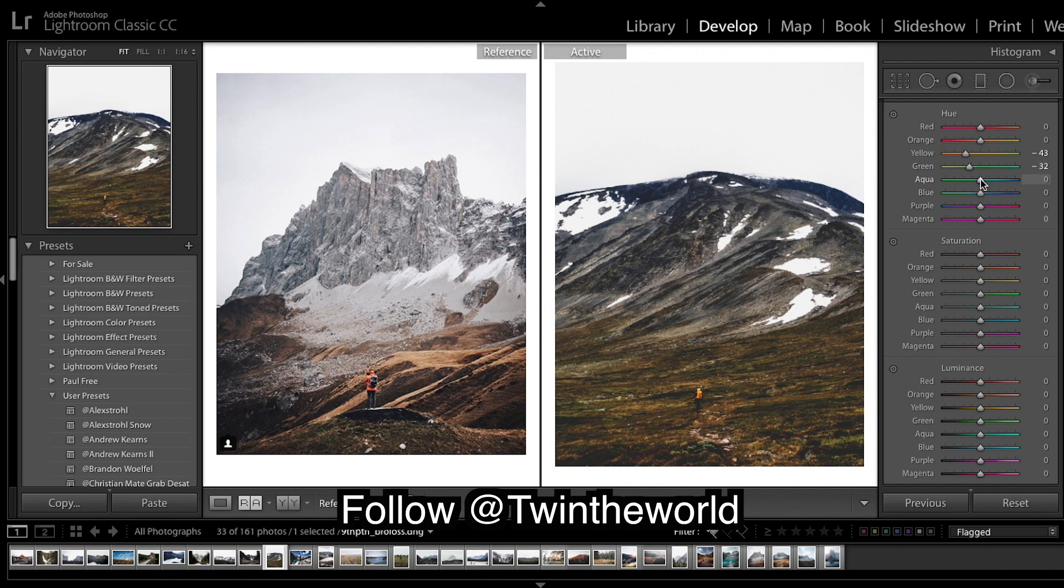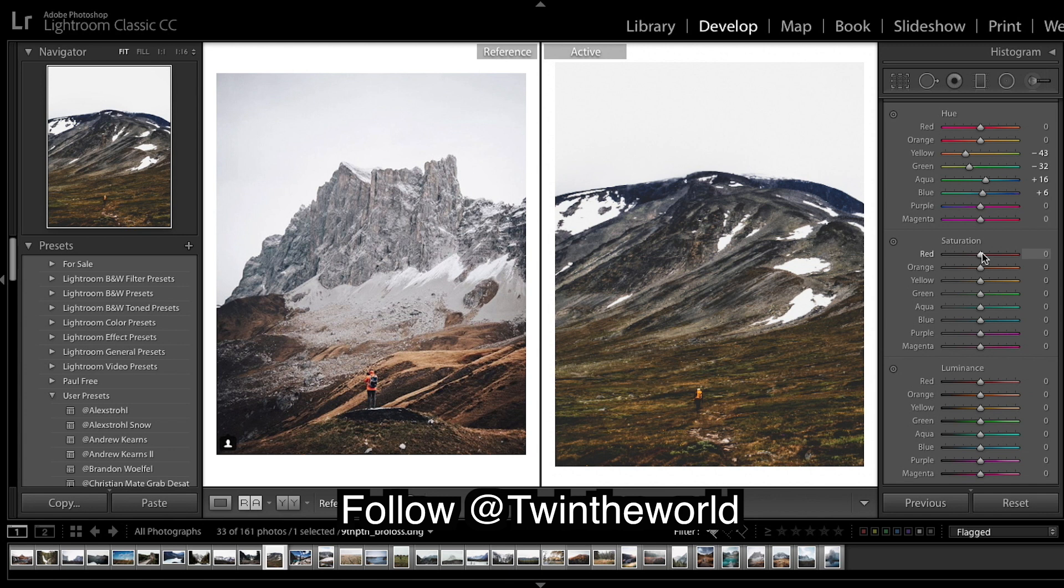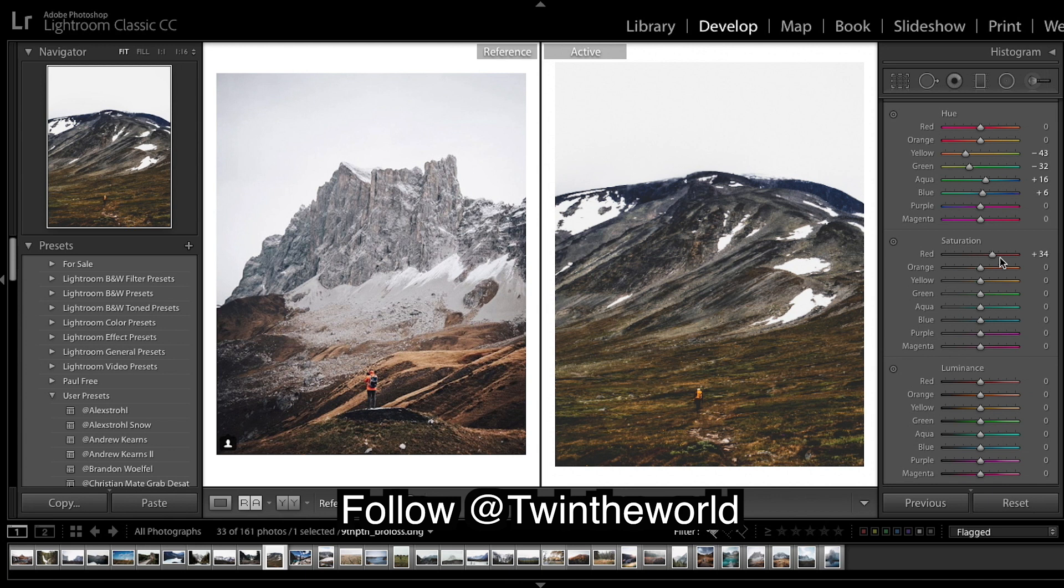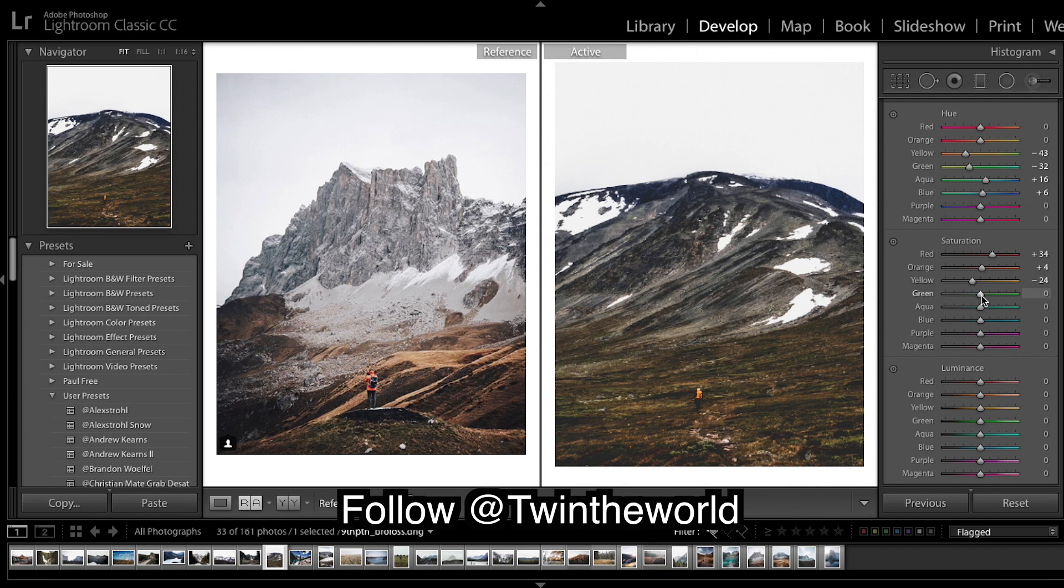Bring darks up a bit, tad. And saturation I'm doing the classic desaturating everything like a horseshoe shape. So I'm gonna bring down the yellows, really bring down the greens.